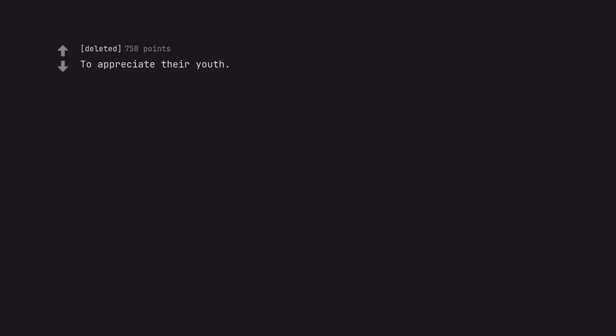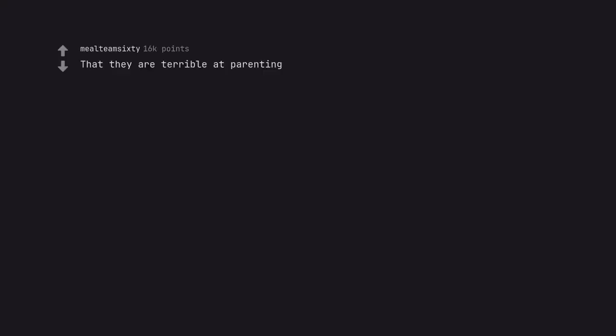To appreciate their youth. I do, but on the flip side it makes me terrified of aging. That they are terrible at parenting. Too late and won't admit it.